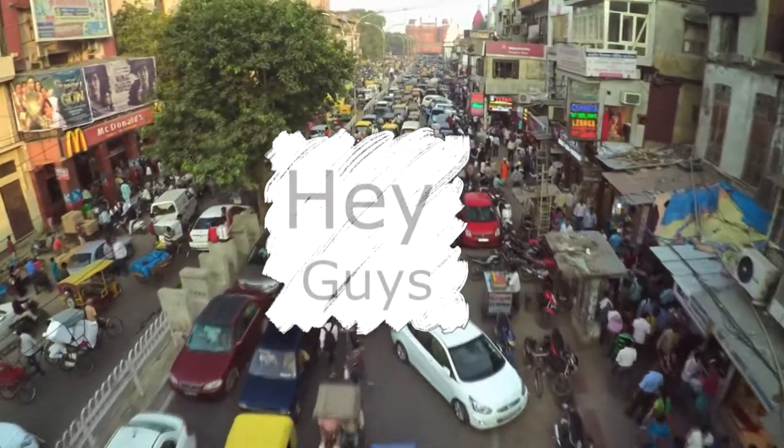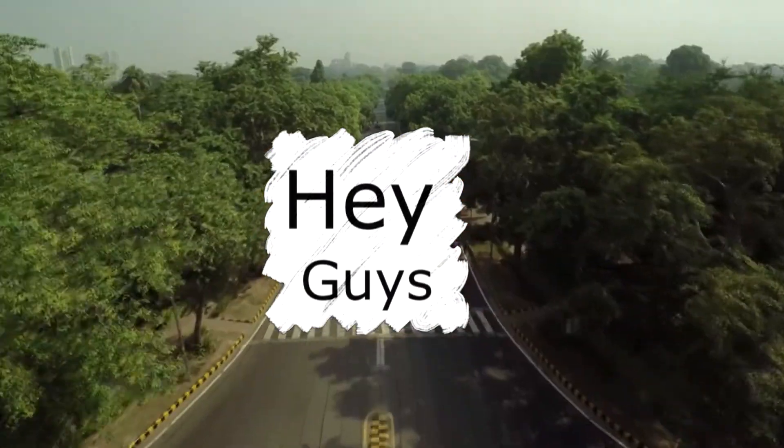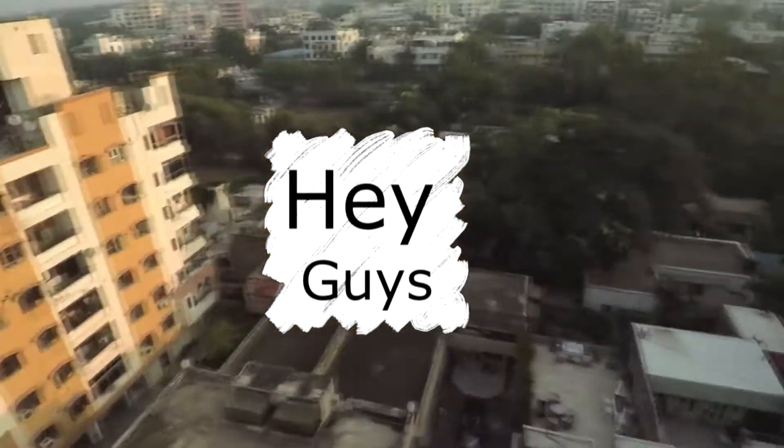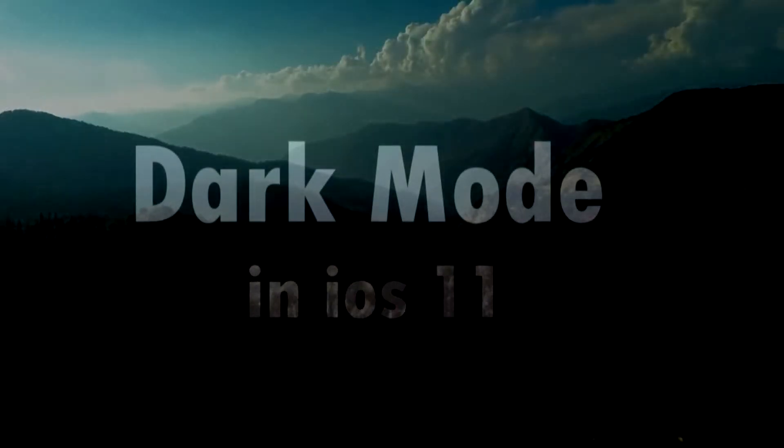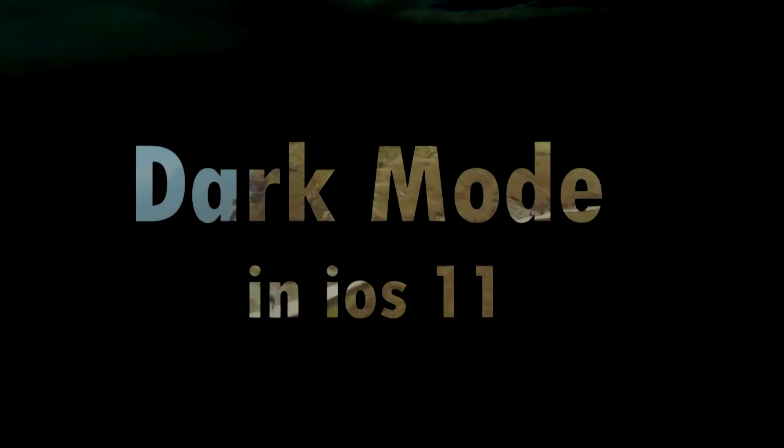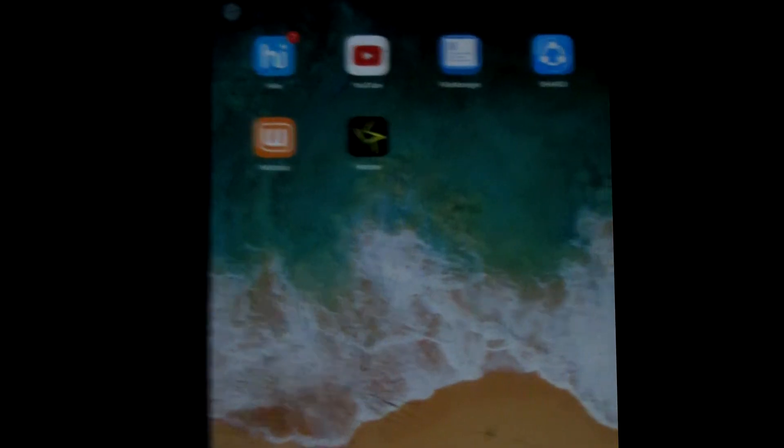Hey, what's up guys, I am Mehret from mygrid.com. Today in this video I am going to show you how you can easily enable dark mode feature in iOS 11. So without wasting any more time, let's get started.